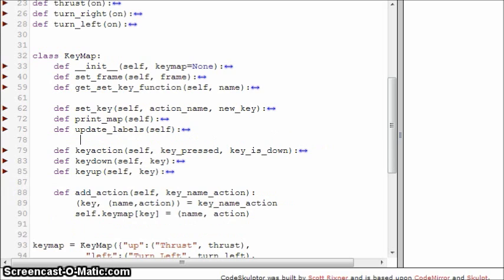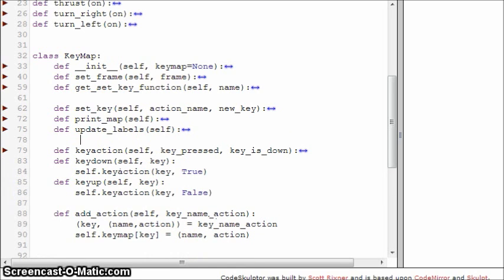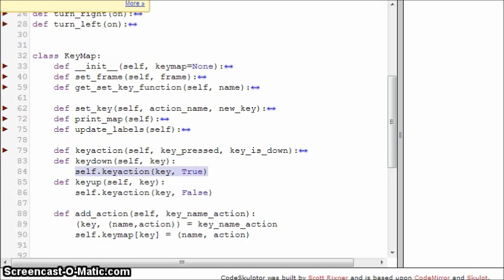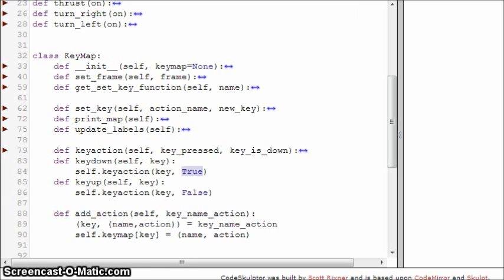Now we have the actual key bindings. Just like before, we have the key_down and key_up functions — they're methods, so they accept self, meaning they accept two parameters. This is the reason we have to use these lambdas: these methods accept two parameters, but we only want a function that accepts one parameter — key. That's why we had the lambdas.